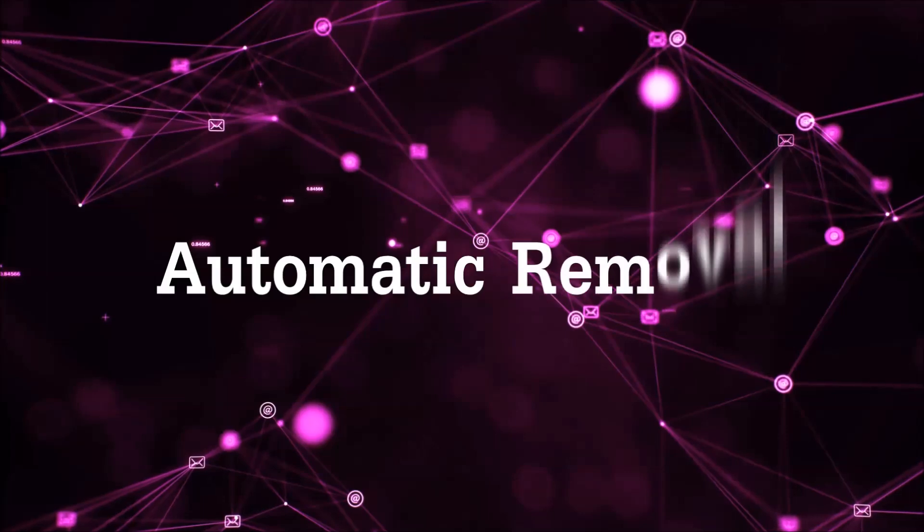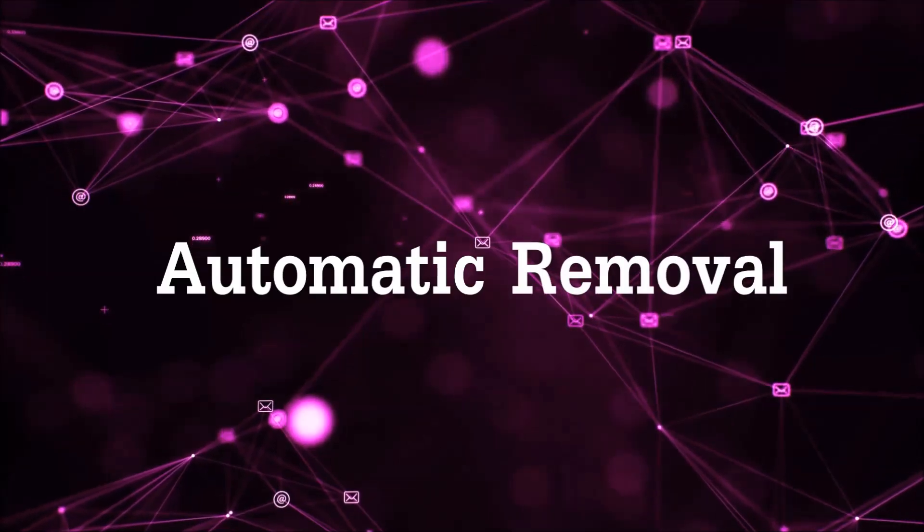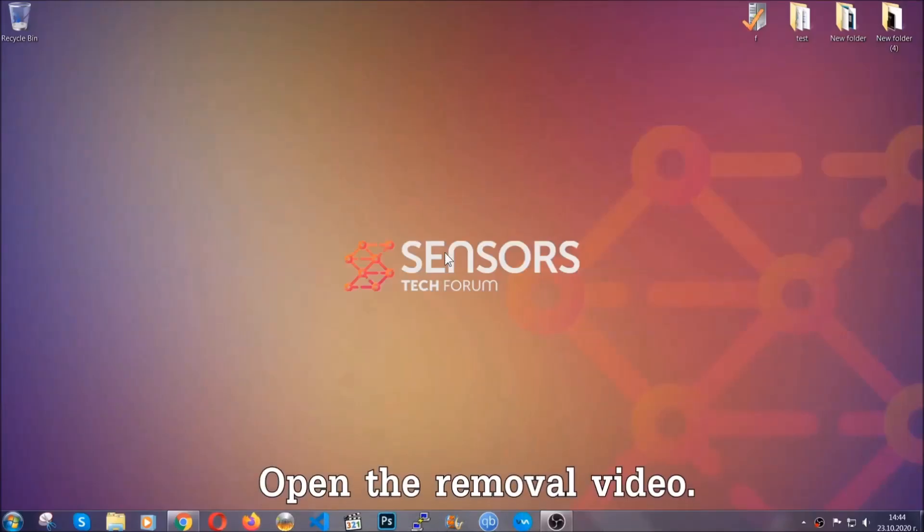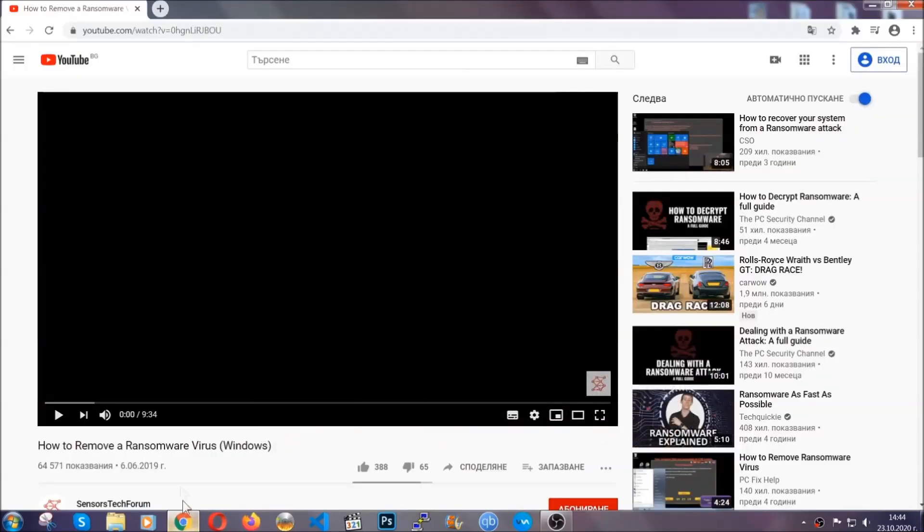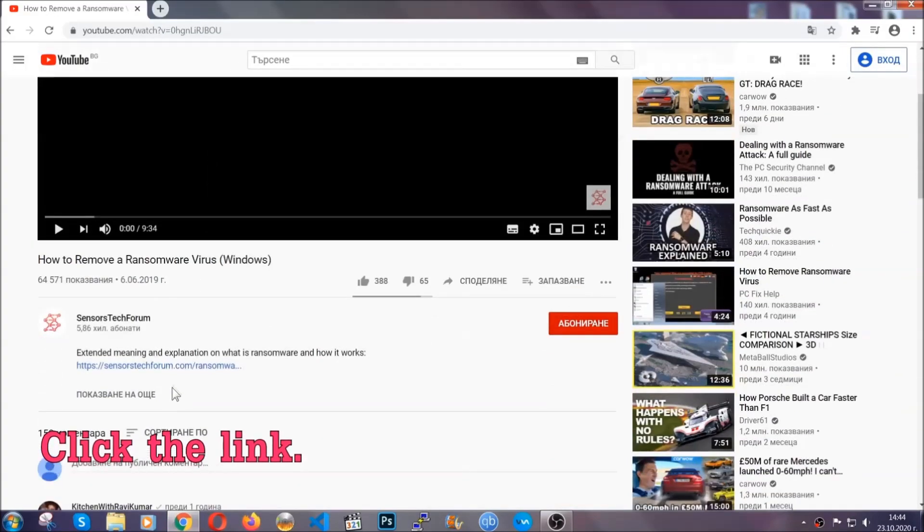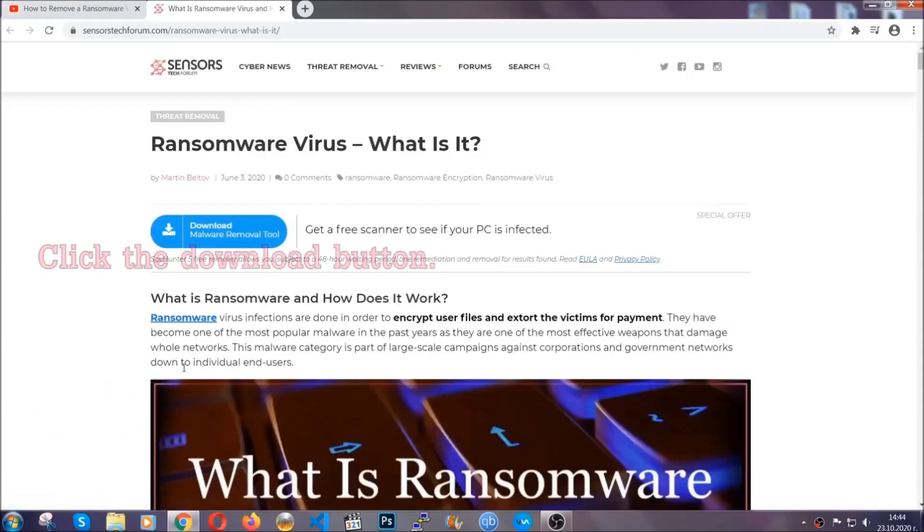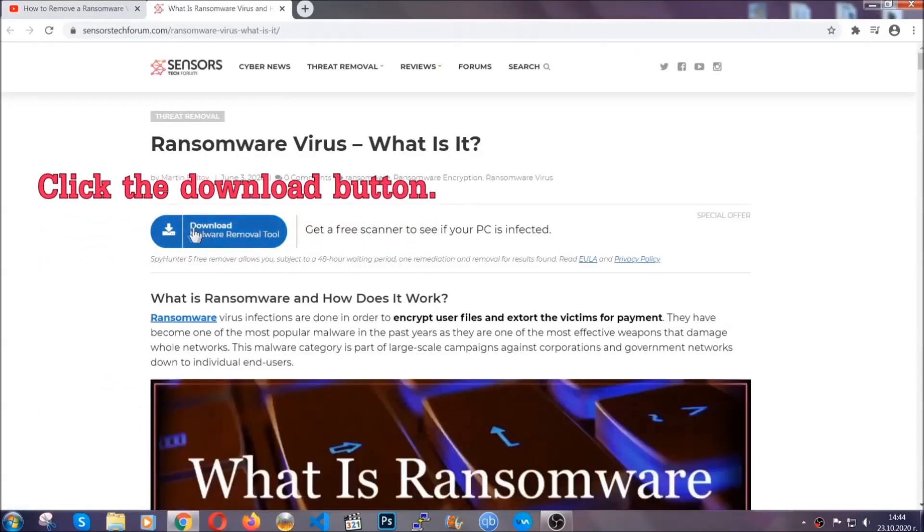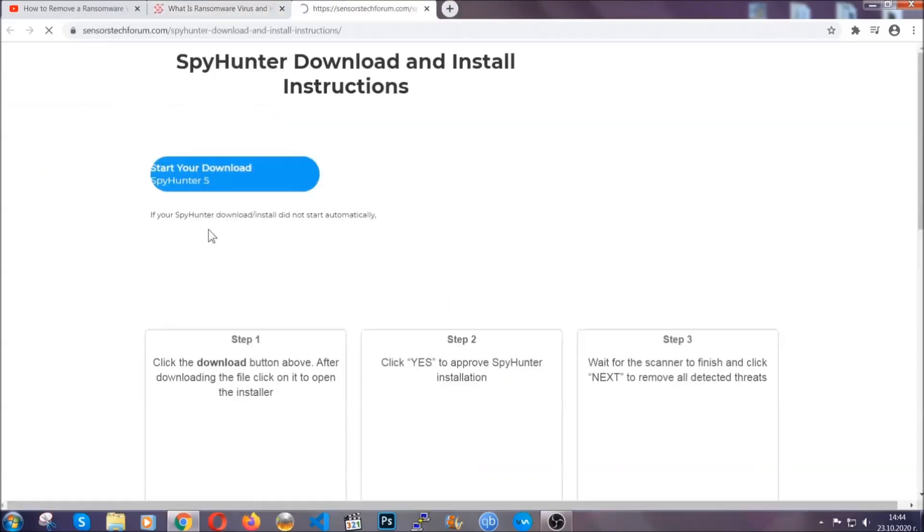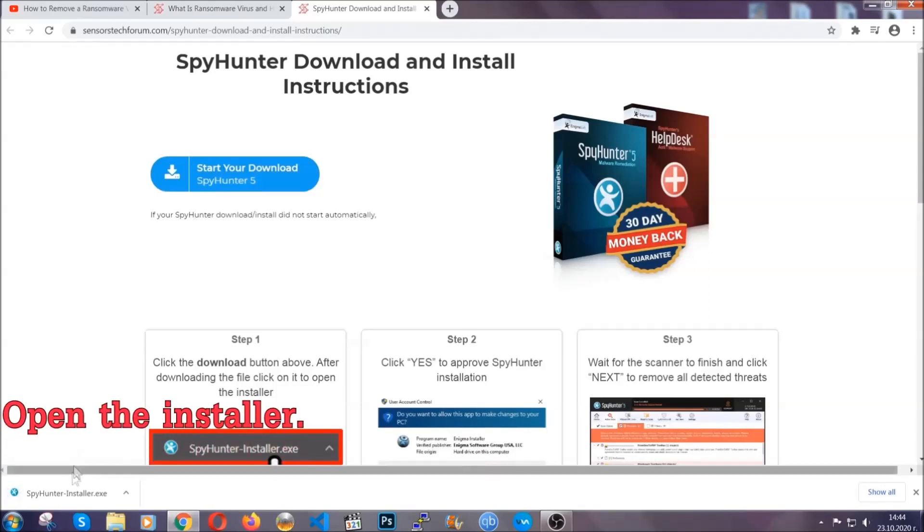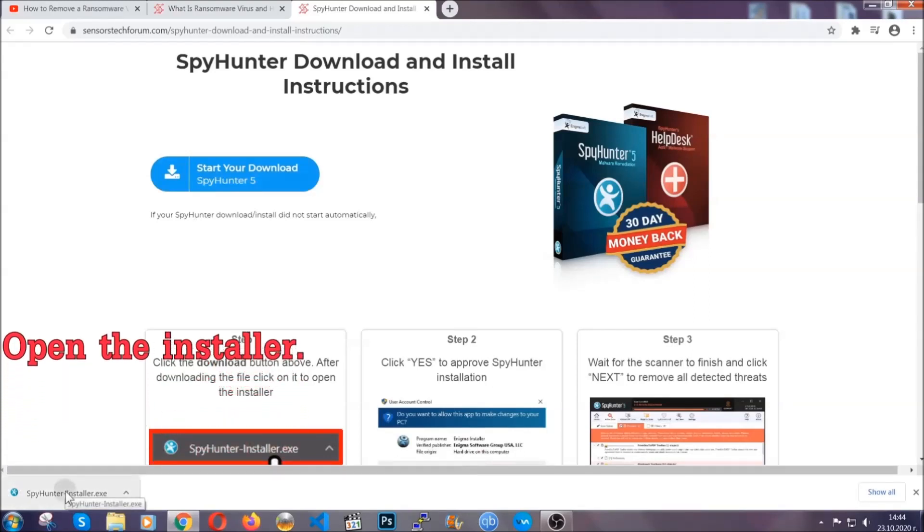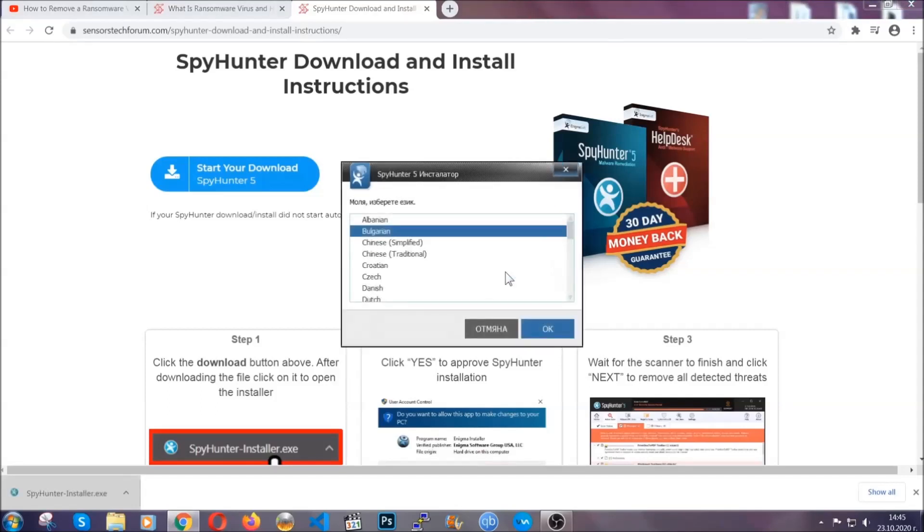For the automatic removal, we're going to be using an advanced anti-malware software which you can download by opening the video and clicking on the link in the description. It's going to take you through a removal article about the specific virus where you can find the download button which you should click, and it will take you to the download page where the download should start automatically. Then you have to open the installer that you downloaded.